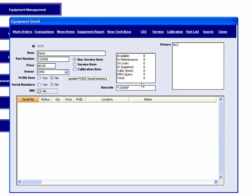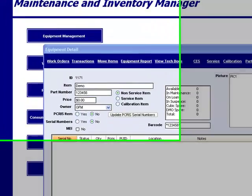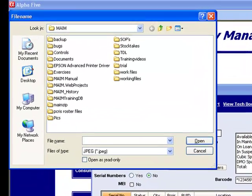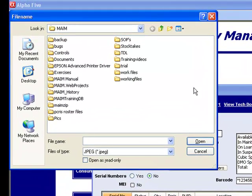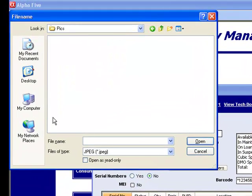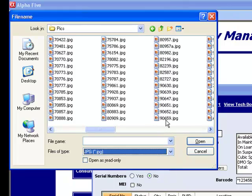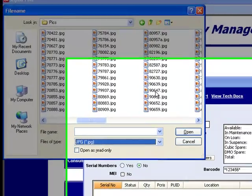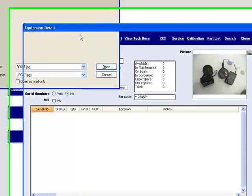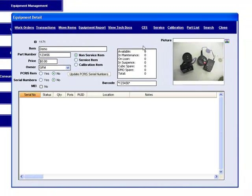If we have a picture of the item, here's an opportunity to add it now. We can click on there and it would bring up directories. We find the directory where we have pictures. JPEG is a standard format. We find a like item and we'll add the picture.